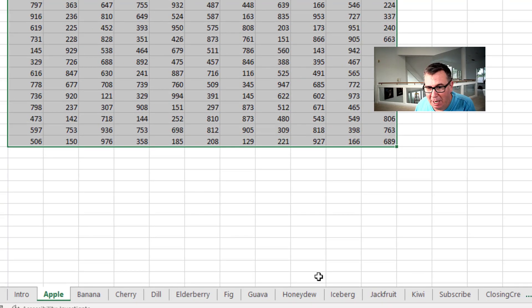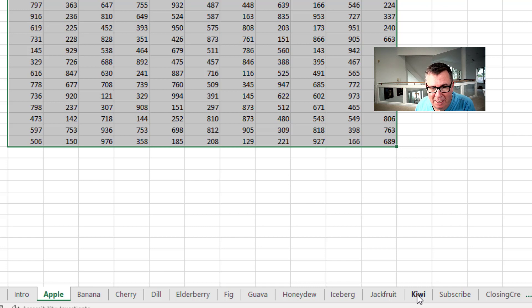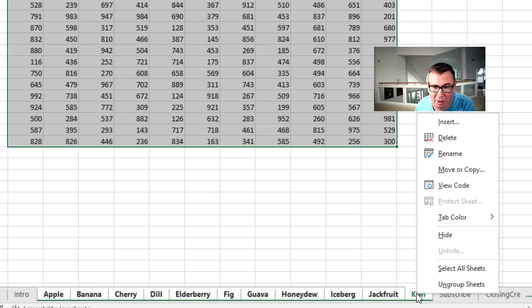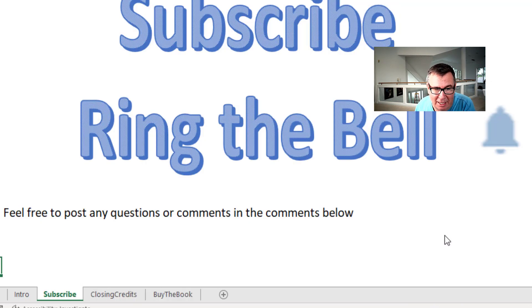So look down here at the bottom of the spreadsheet. I have 11 worksheets. I'm going to hide them all. So click on Apple. Shift click on Kiwi. Right click and hide.